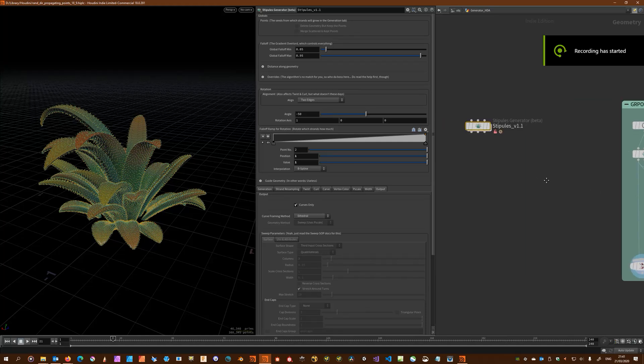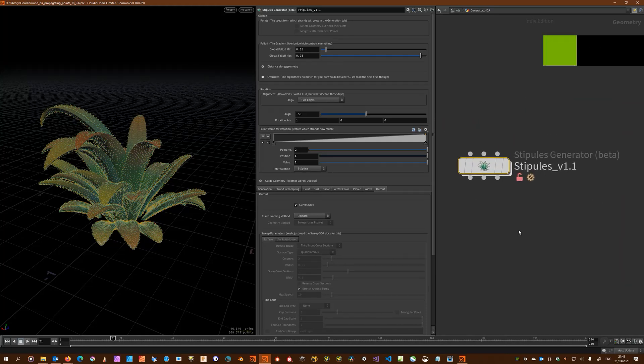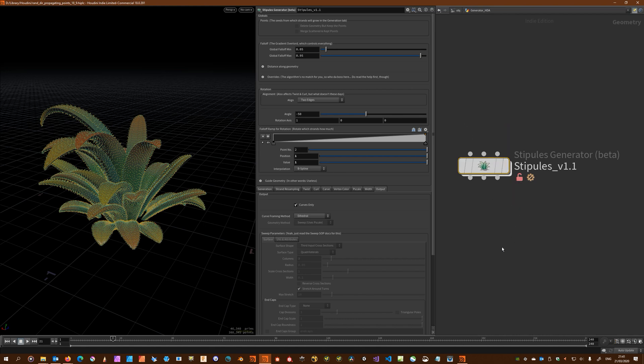Hey everybody, Stiplus version 1.1 is ready and this will be a quick rundown on some of the improvements and new features. I only have three inputs now because I decided to consolidate input one and two of the previous version into a single geometry stream, so there's no more clunky wiring of different types of geometry in different inputs.